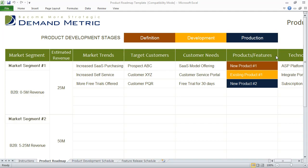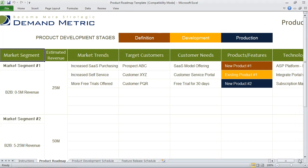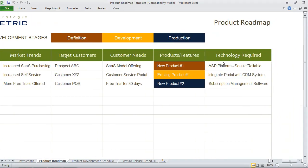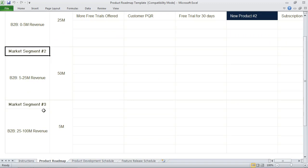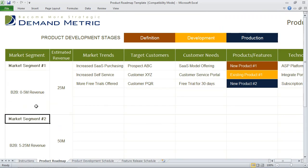For each of the products or features, you actually track them and list them here by using this color coding — so either definition, development, or production. There's also an area here for the technology that's actually required. Basically, you go through and you can do this for a number of different market segments. We just have three here as an example, but you can add more as well.